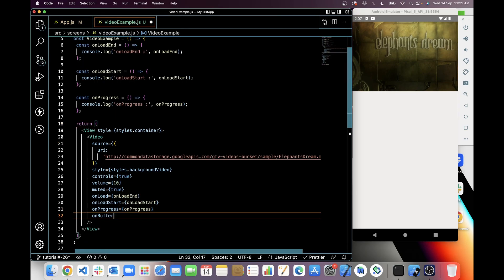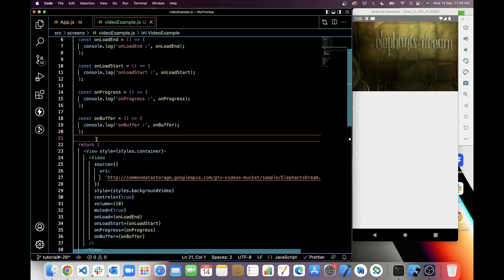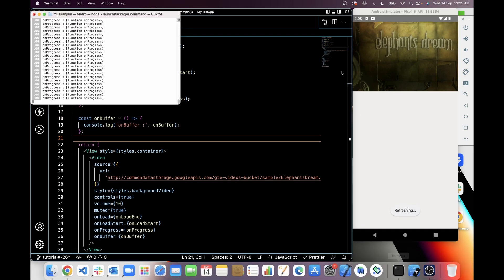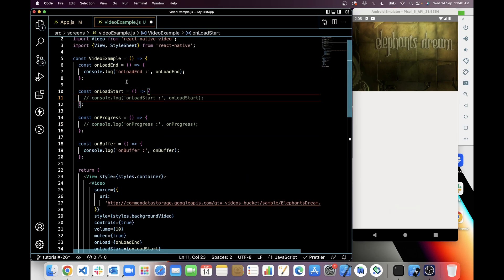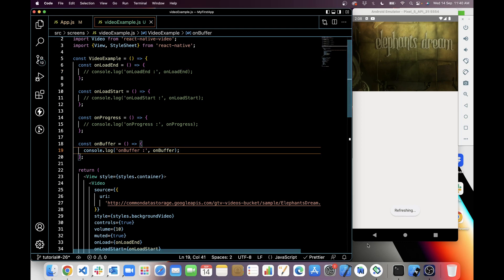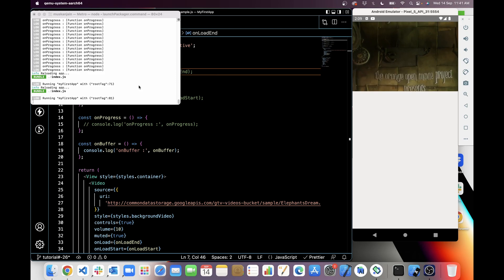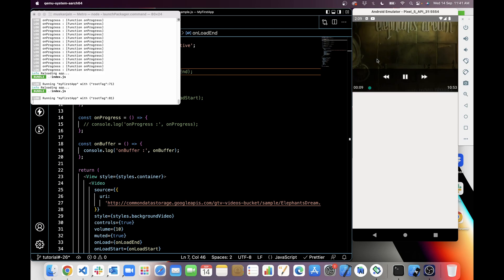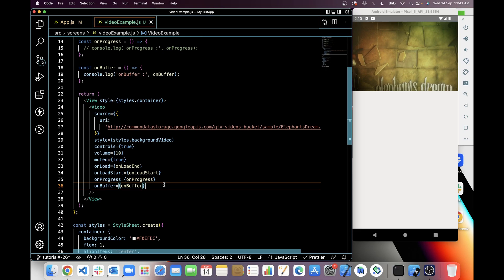Next we will see onBuffer. This will be the callback function when a remote video will buffer. I will comment out all the other console logs so we can see onBuffer. It is not buffering right now because my internet speed is stable. If your internet speed is not stable, then you may see this buffering console.